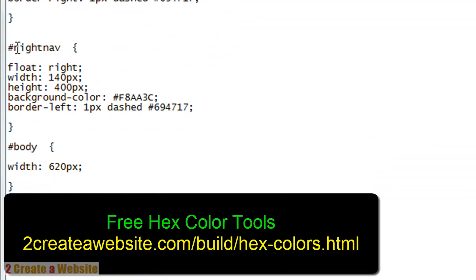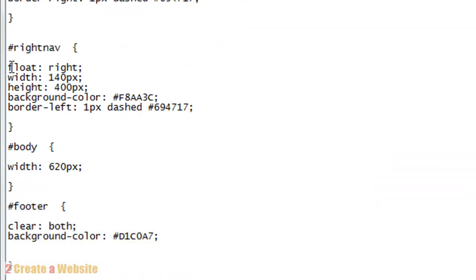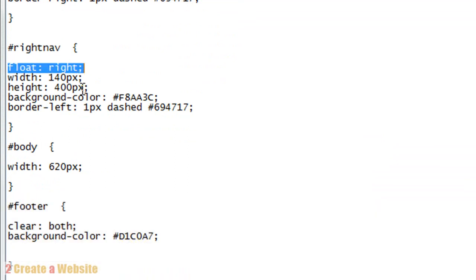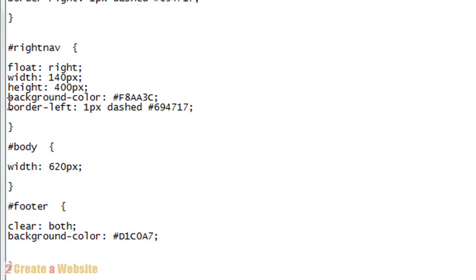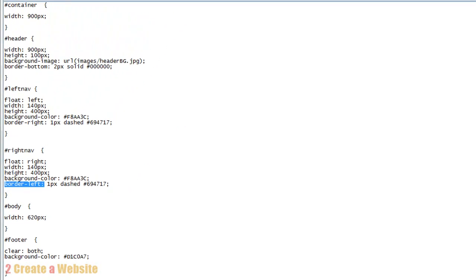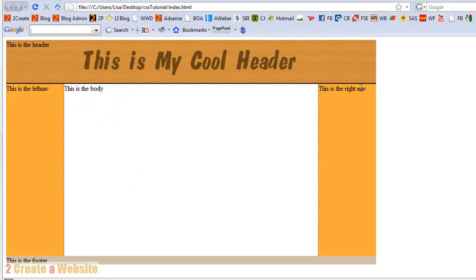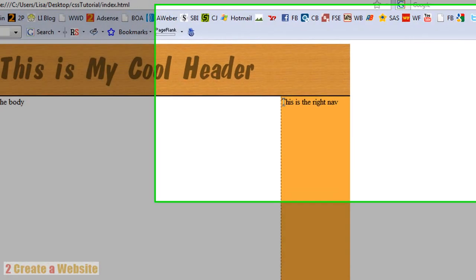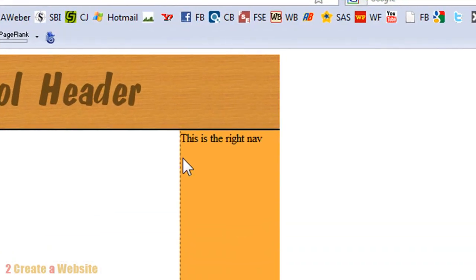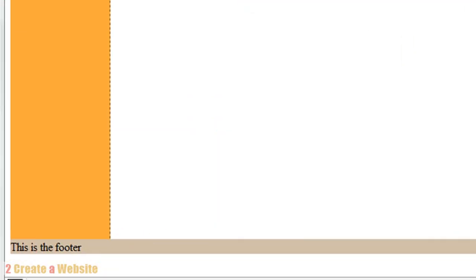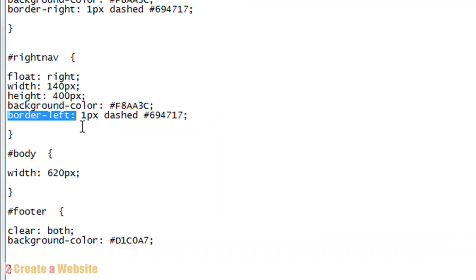Same goes for the right nav. Float to the right, gave it a width, gave it a height, gave it a color. And I gave it, I didn't mention this on the left nav, but notice I have border left one pixel dashed. So let's go back to our site. See if you look there closely, there's a dashed border on the left side of the right nav and on the right side of the left nav. I did that all with the style sheet.